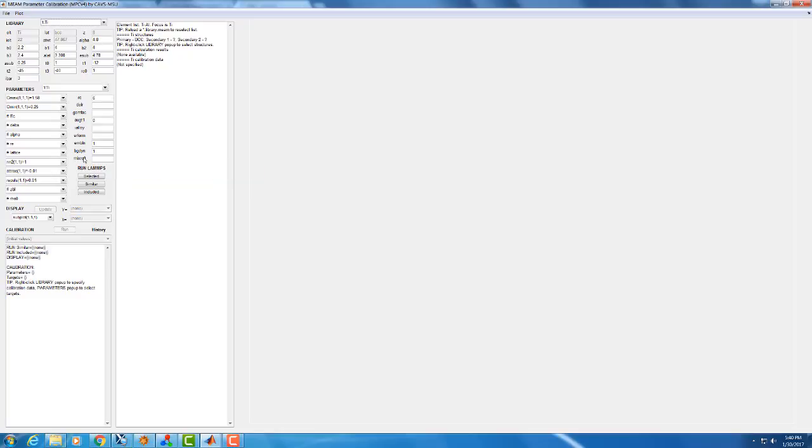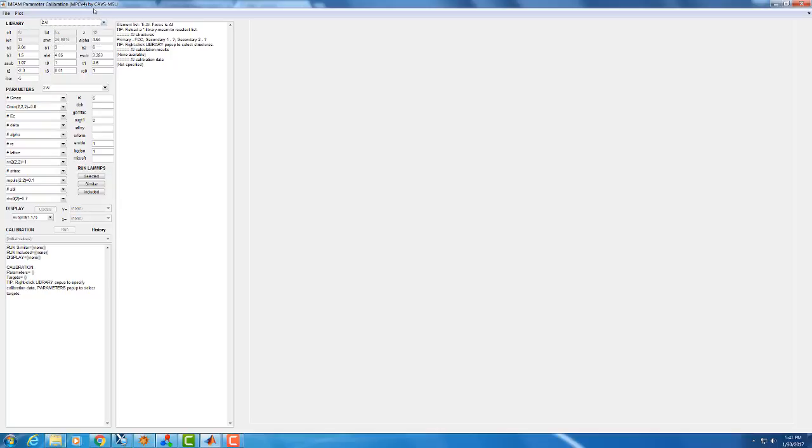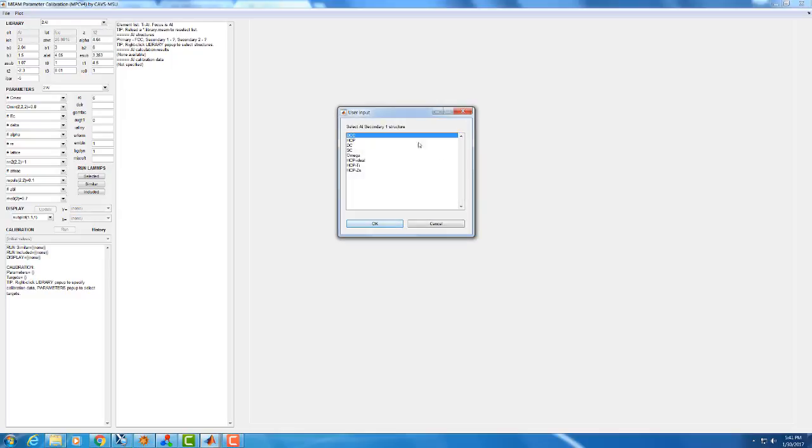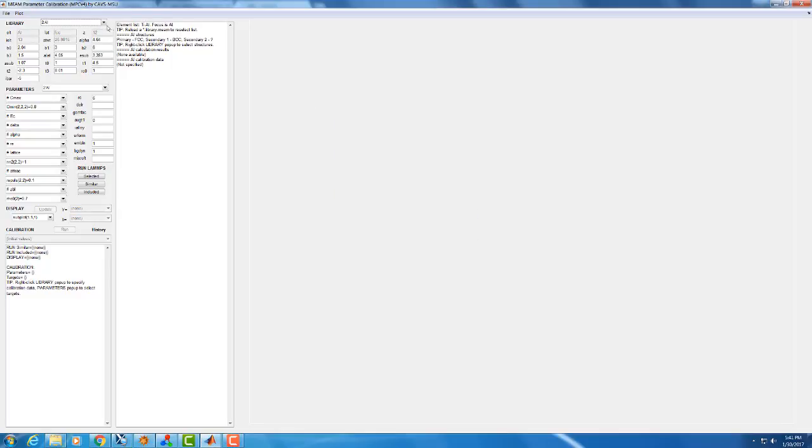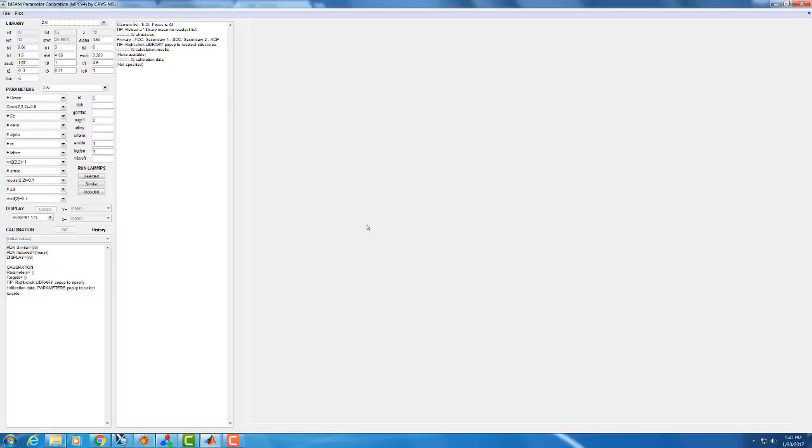So now that we have loaded our potentials, we are going to look in particular at aluminum, so we select aluminum up here. And now we are going to look at a couple of the basic properties that MPC can tell us about this potential. So the first thing we need to do is select the crystal structures that we are going to be interested in for aluminum. For most metals, the structures we are going to look at are going to be FCC, BCC, and HCP. So to do that, we right click after we selected aluminum. We can see that our primary structure has already automatically selected FCC for us, because in the library file it identified aluminum as an FCC metal. We can change the primary structure if we want to, however typically you can leave that as is. And then we just go and select secondary structures. Our first secondary structure is going to be BCC, and our second is going to be HCP.